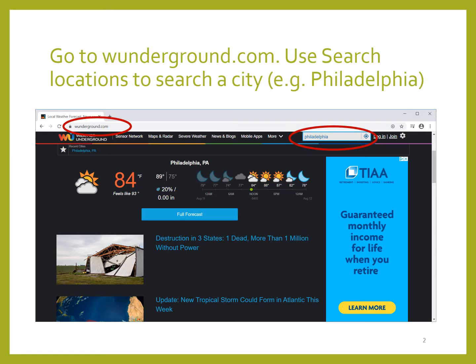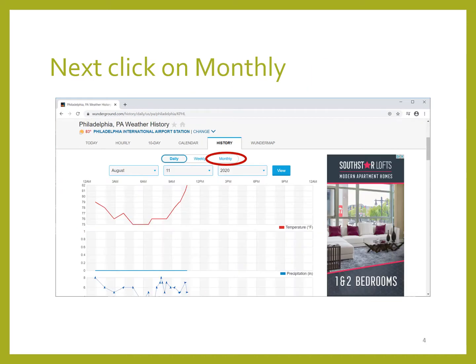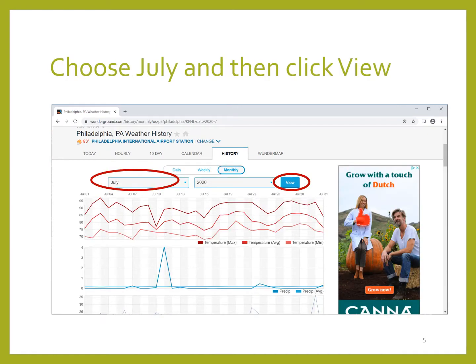The site Weather Underground has a nice store of data for us to use. I'm choosing the city of Philadelphia for my example. After performing a search on the city, hit the history tab. We are going to plot a month's worth of data, so next we will click on monthly. I wanted a full month's worth of data so I went back to July and clicked on view.